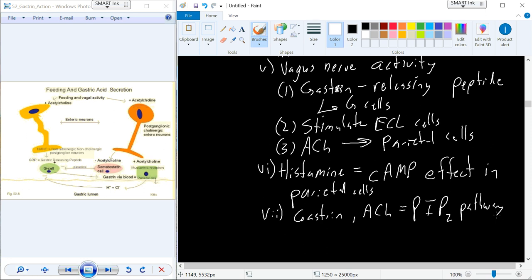Hydrochloric acid is dumped inside the lumen where proteins are present. That protein can be denatured, and then enzymes like trypsin, chymotrypsin, and pepsinogen cut up the protein into individual amino acids so they can be absorbed and utilized in the body.